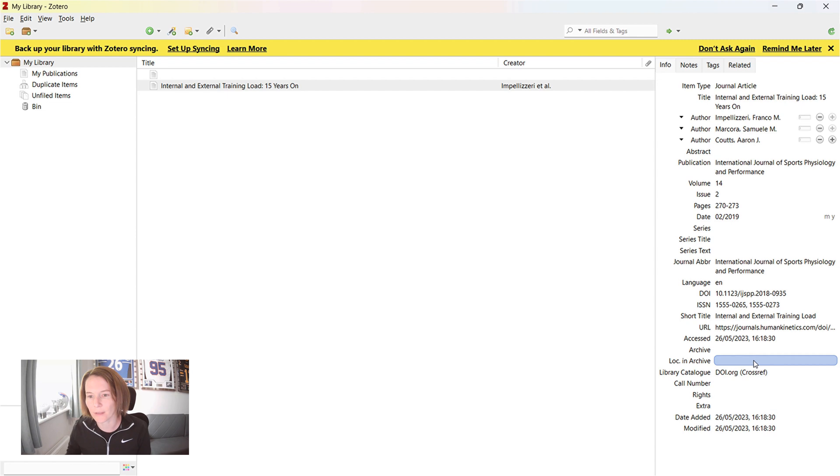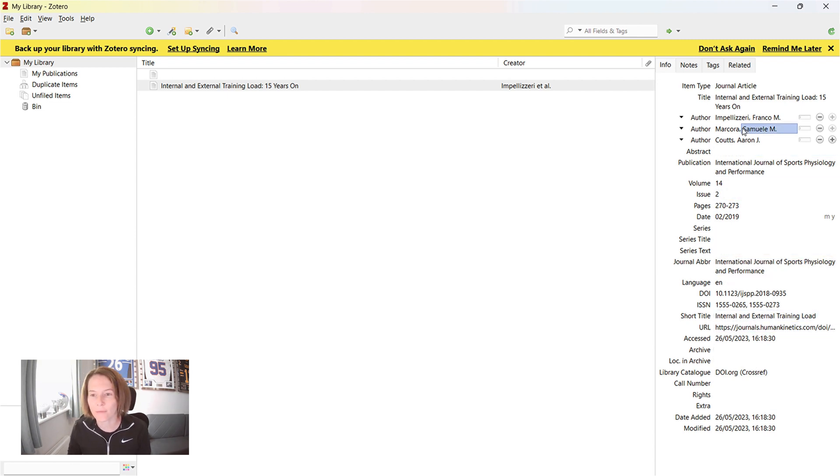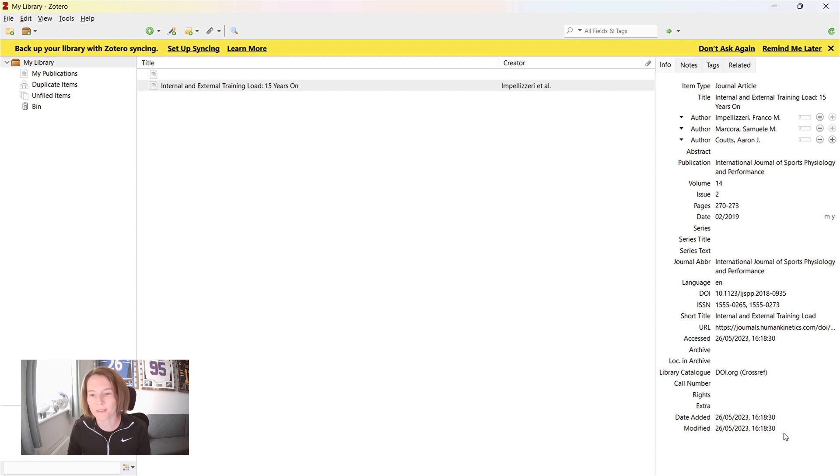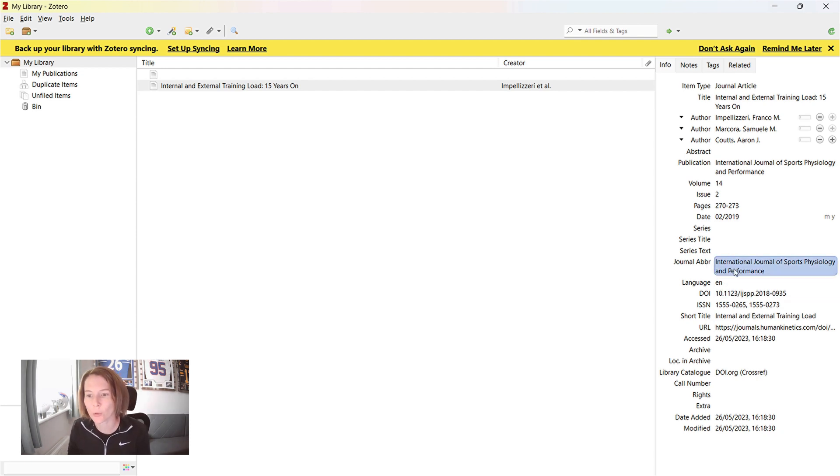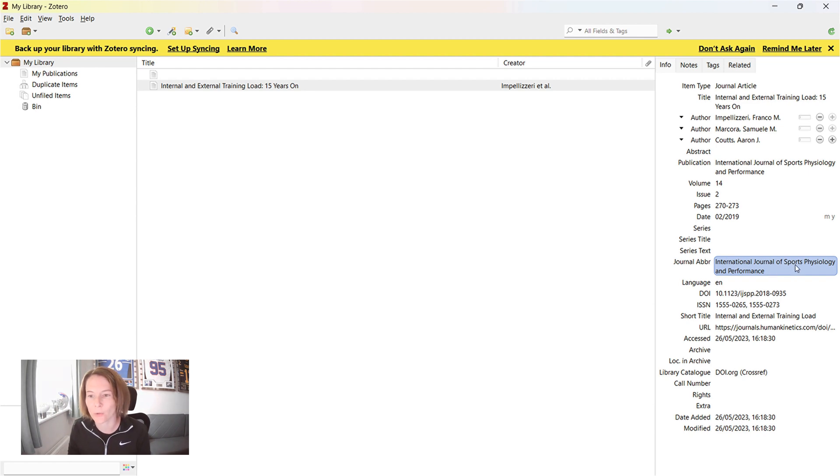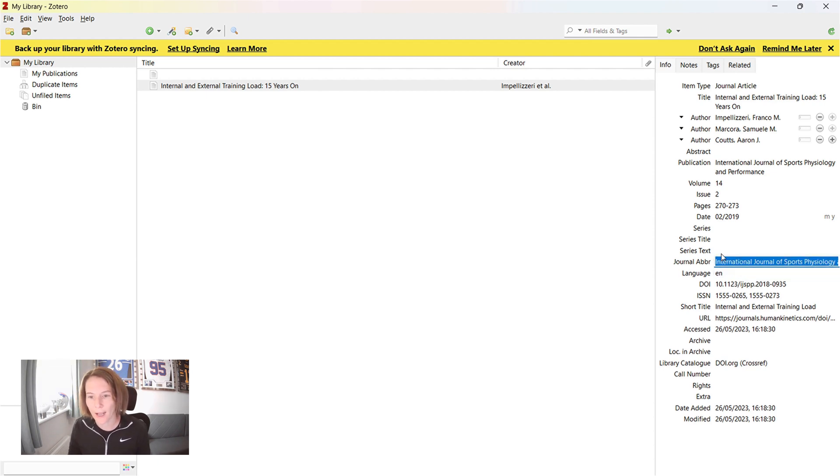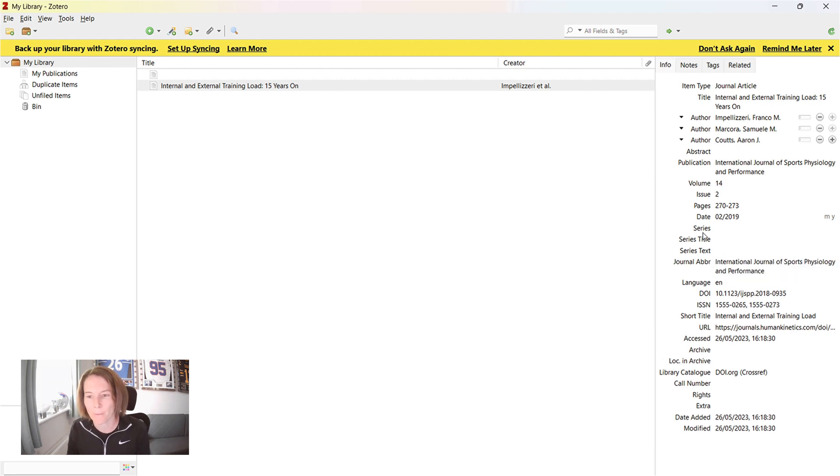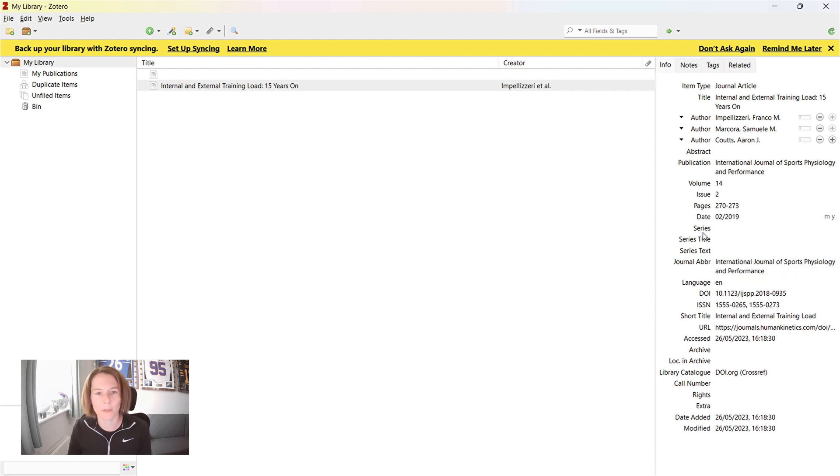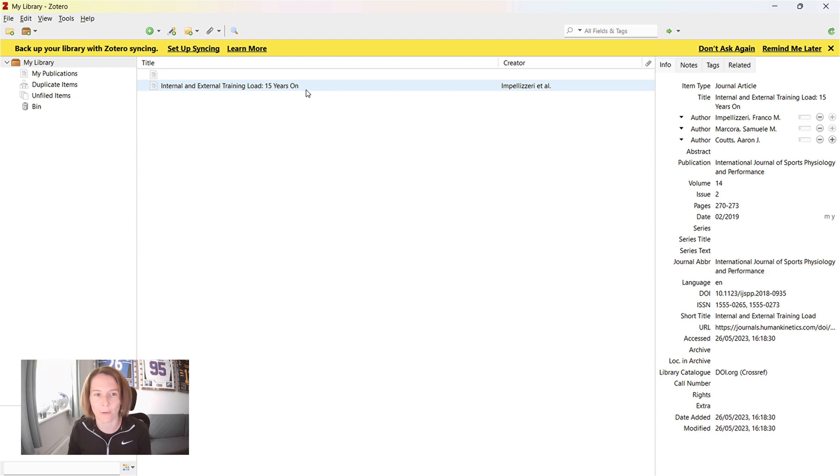I definitely suggest checking all the information that you have here that it populates. One thing I've noticed that Zotero is not great with is the journal abbreviation. And we can see this here with the International Journal of Sports Physiology and Performance. That's obviously just the full journal name. So we can just go in and adjust that, which I'll do in a moment. But that is a really quick way there to import an article into our Zotero library.